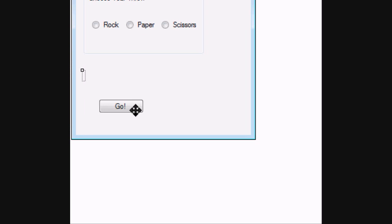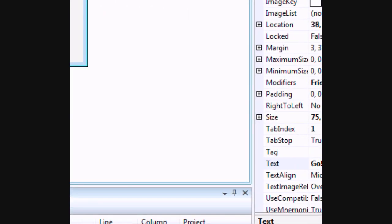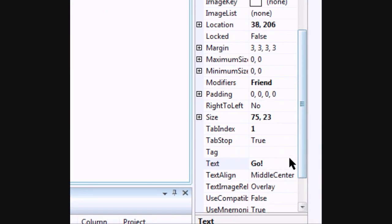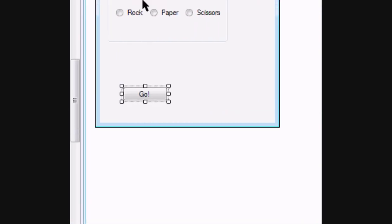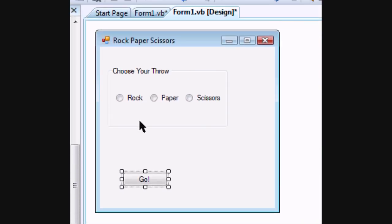You also need a Go button. You can put whatever text you want in there. It's just a simple button. Once you get that put together we can code and in this tutorial we will use random and else if statements.